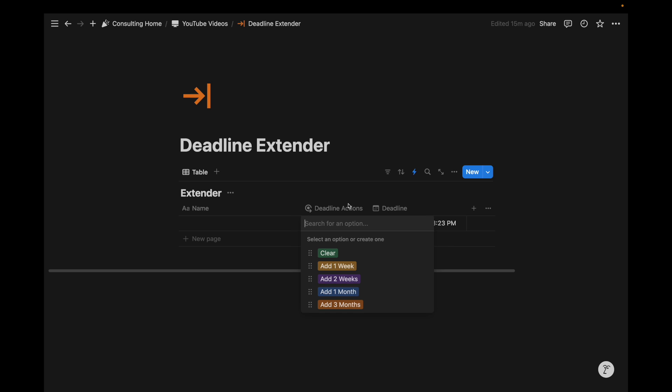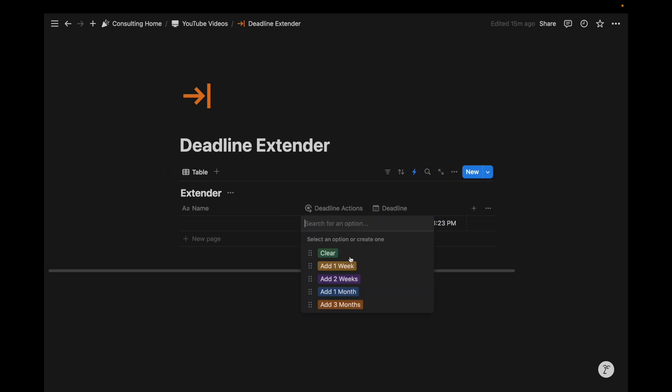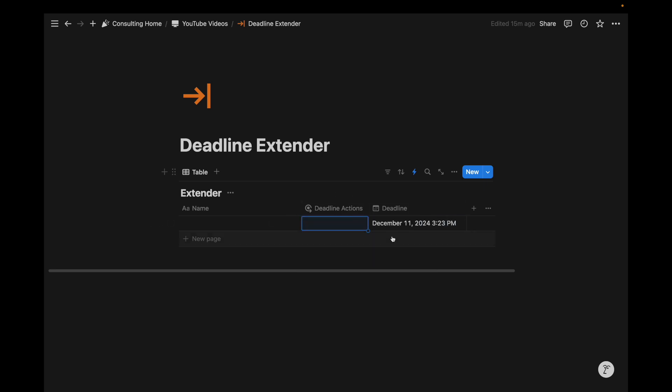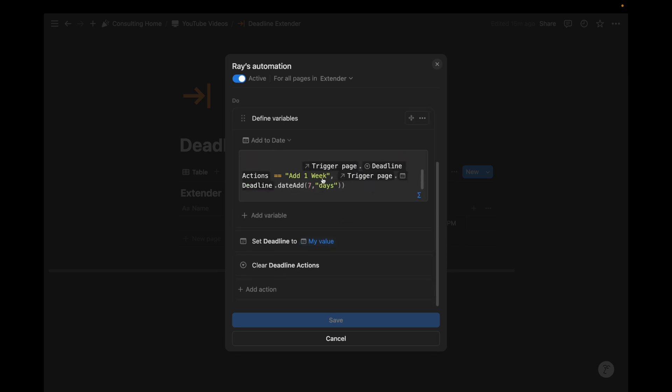So as you can imagine, the more that you layer these conditions and filters, the more that you can do. And I can imagine this sort of sequence of using select properties as an action trigger to change deadlines, for example, is just one of the many ways that we can use that formula automation and kind of change our workflow through two properties and then one automation using one defined variable.